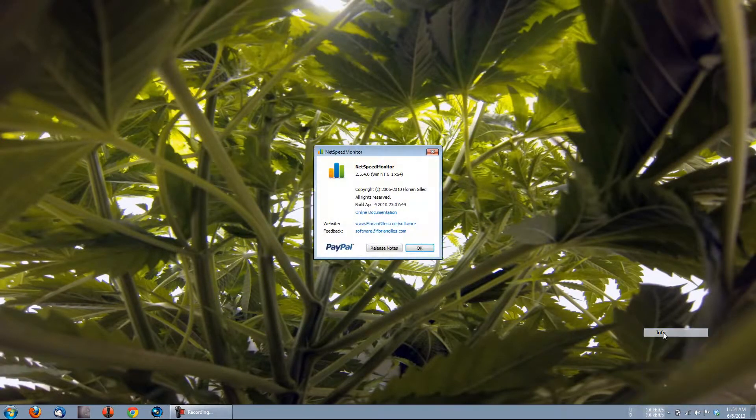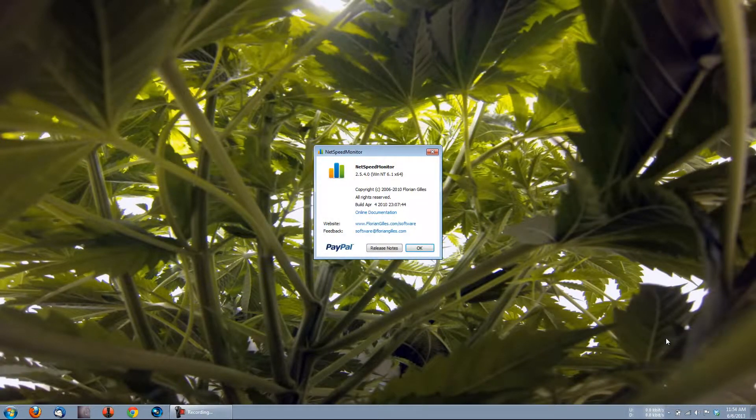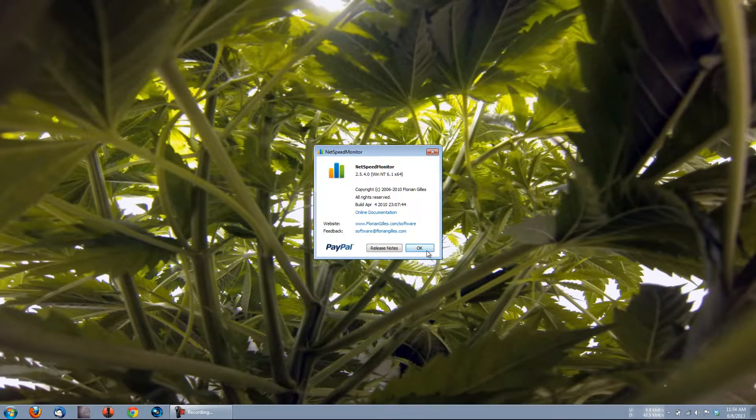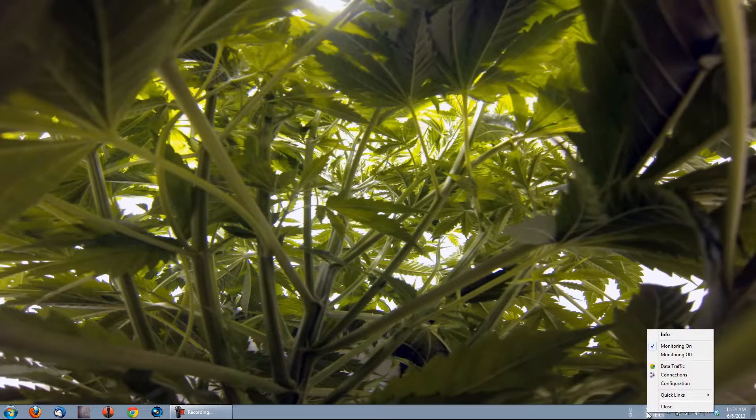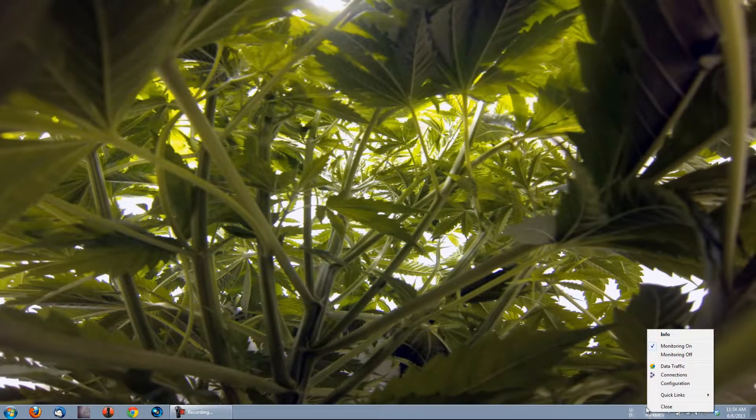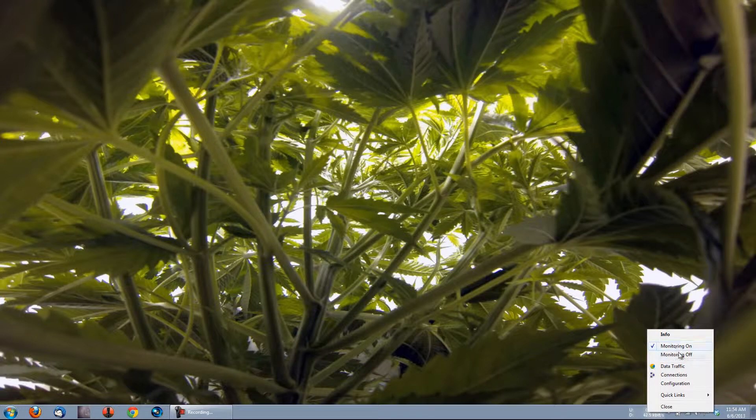First is Info. All Info is, is the current version, as well as links to their website and email. Below that, we have Monitoring On and Monitoring Off. These are pretty self-explanatory. Select Monitoring Off to turn the monitor off, and Monitoring On to turn it back on.